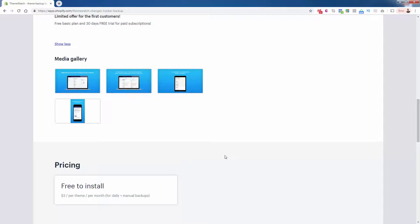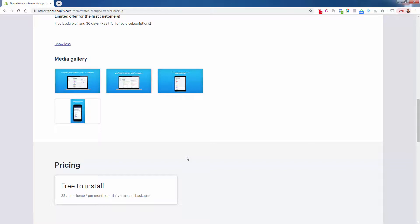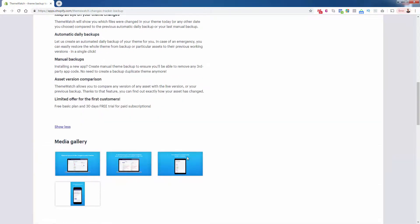If you want to back up multiple themes, which in my opinion, you're typically not going to be doing that, at least on an individual store, that's going to give you the daily and manual backups. You can back up anytime manually and you're also going to be on those automated daily backups. So $3 a month. I mean, it's literally a no brainer here to install this.